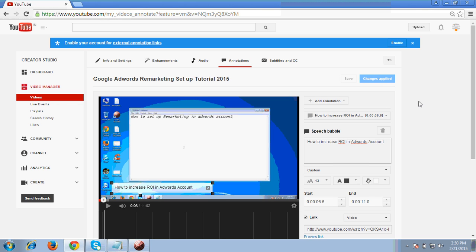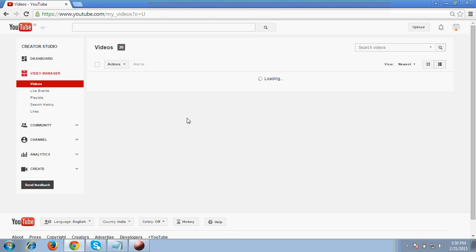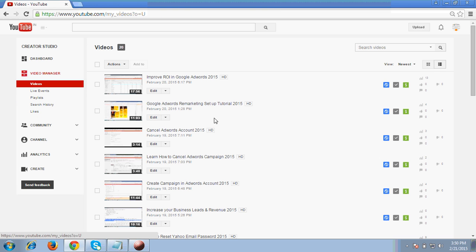So now you can see like my changes are saved. What you have to do, please watch this video so you will come to know like whether it's working or not. So I'll click to this link.